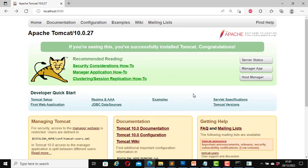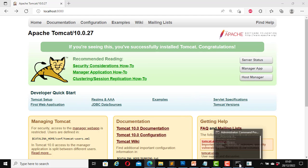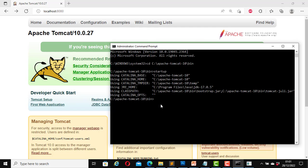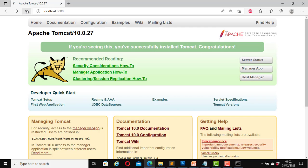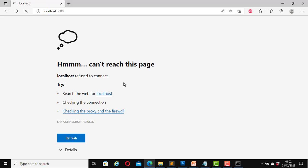Now to stop it, we can go back to the same CMD command line and type in shutdown, then hit enter. If I go back to the page now and refresh it — exactly, it can't reach this page anymore because we have shut down the server. So this is how you start and stop the Apache Tomcat server using the command line.